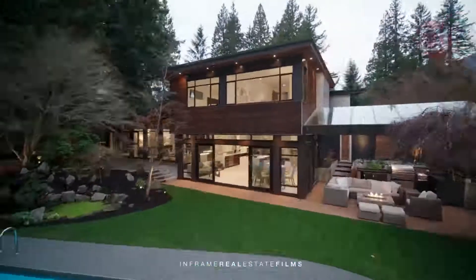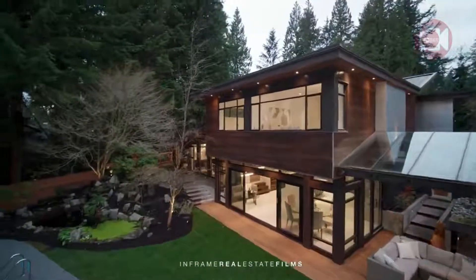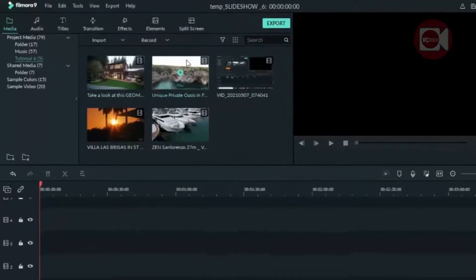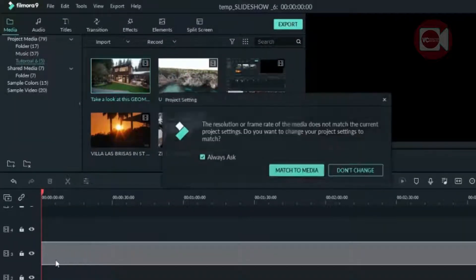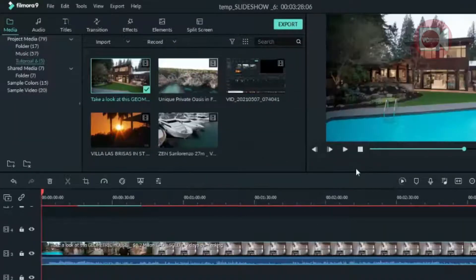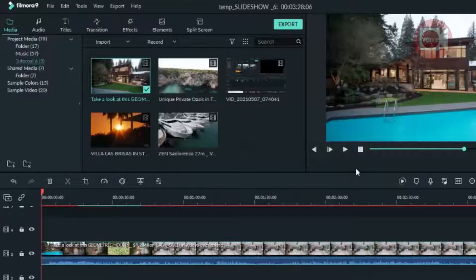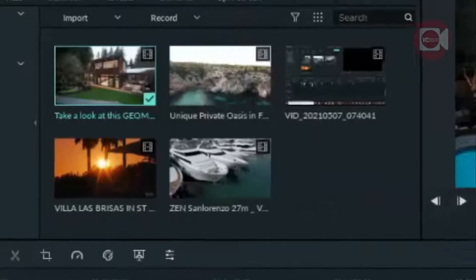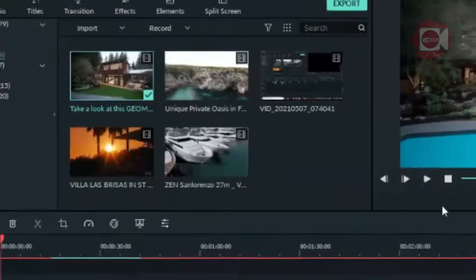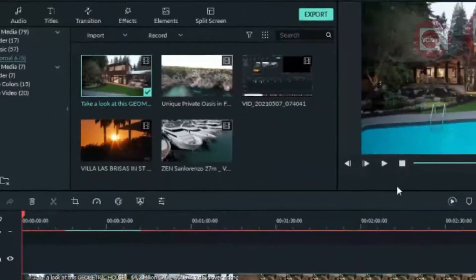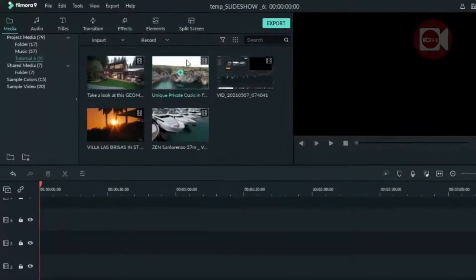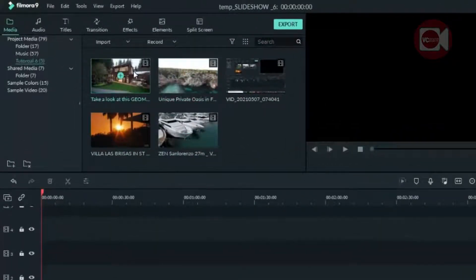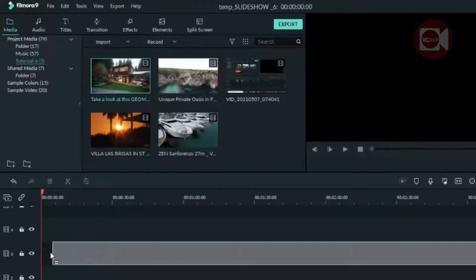In order to pull off this effect, we need video clips. So import your clips into your media library — I've done that already. And if you've done that, let's get started. The first thing we need to do is to drag in one of the clips. Drag it to the timeline.